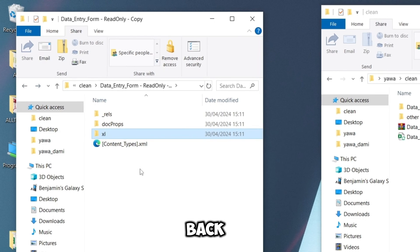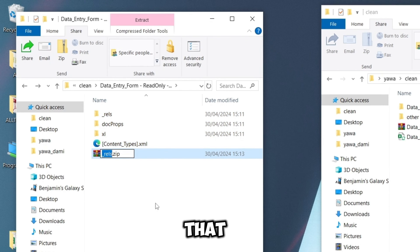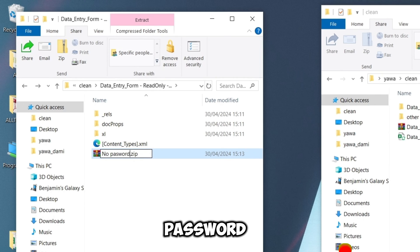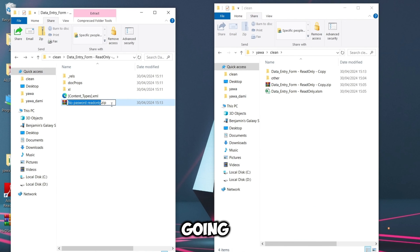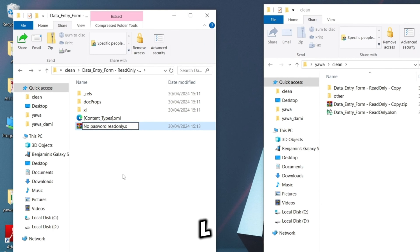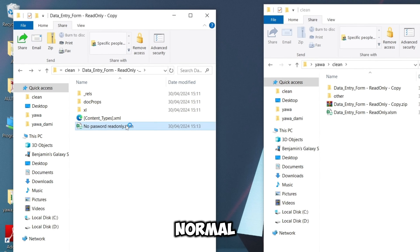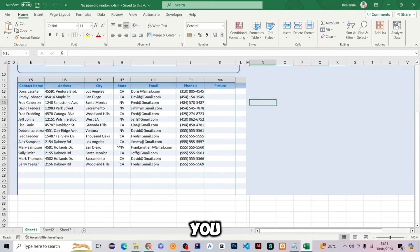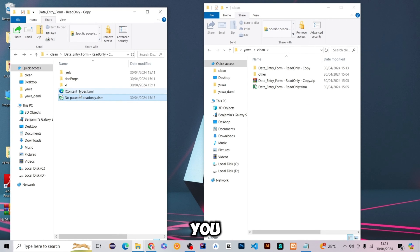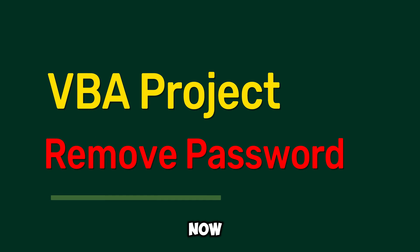After saving, close the editor, go back and select all the extracted files, then Share and ZIP them. Give it a name like 'no password read only', press Enter. Remove the .zip and rename back to .xlsm, press Enter. Now when you open the file it opens automatically without asking for any password. That's what you do with read-only files.